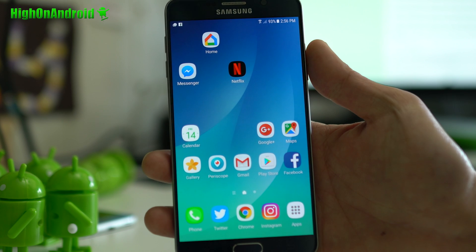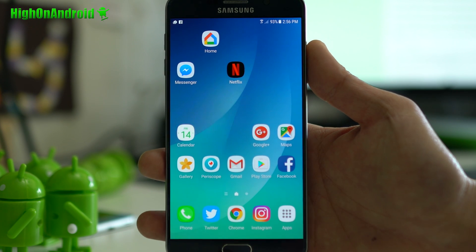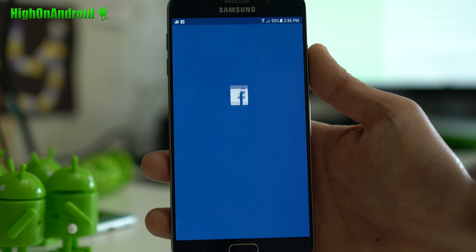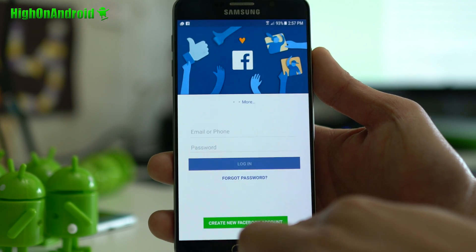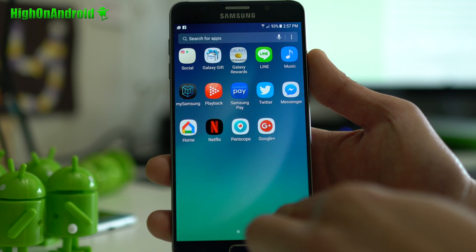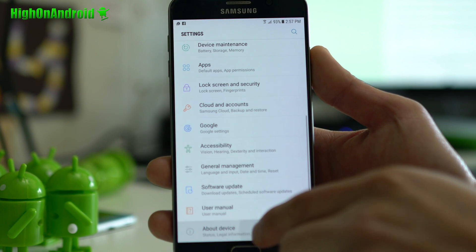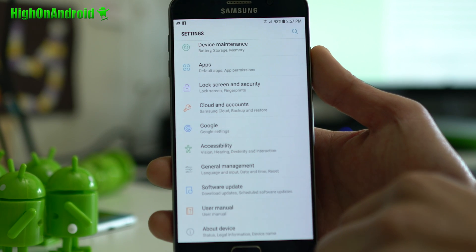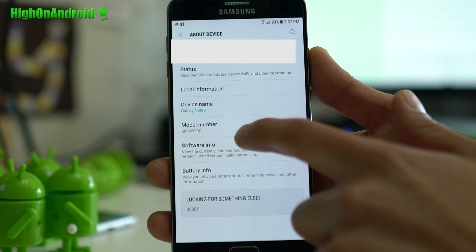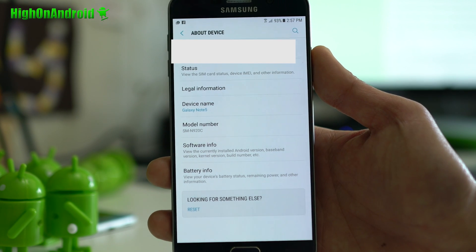Alright guys, so to do this, you will need to be on latest Android 7.0 Nougat. The first thing you want to do is go into settings, right? Go to about device, make sure model number is one of the ones that support it.